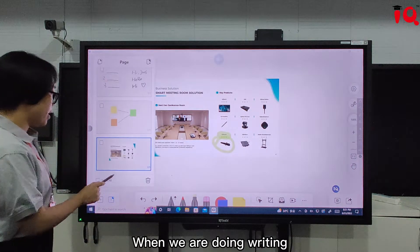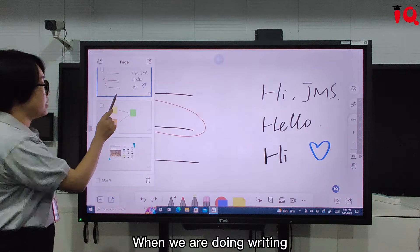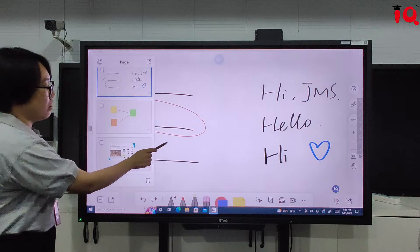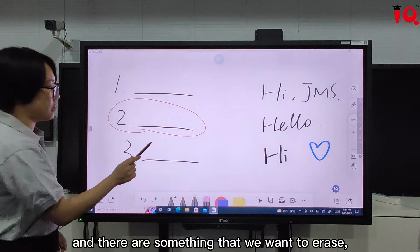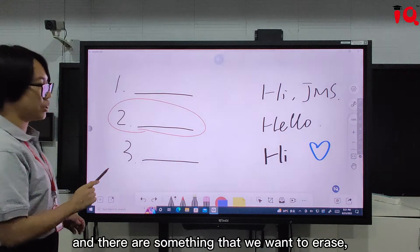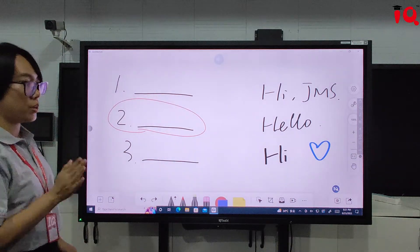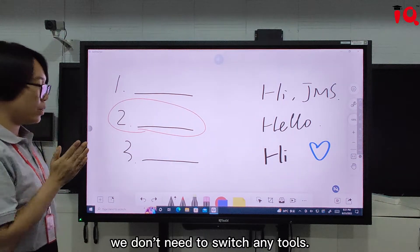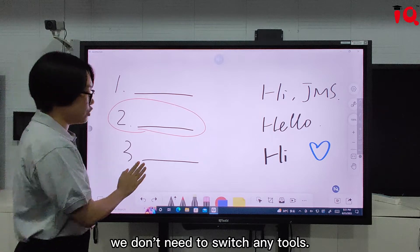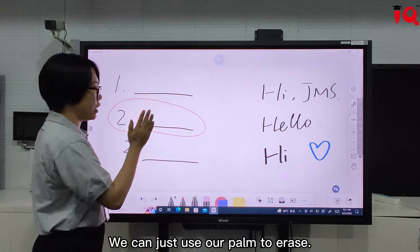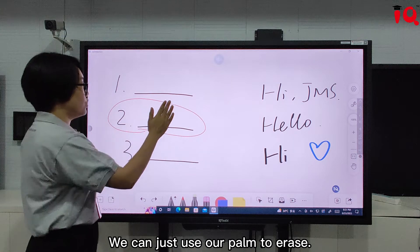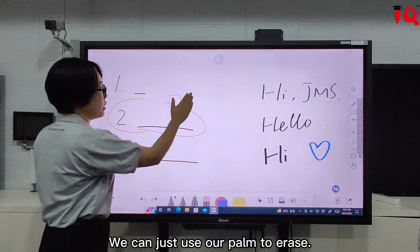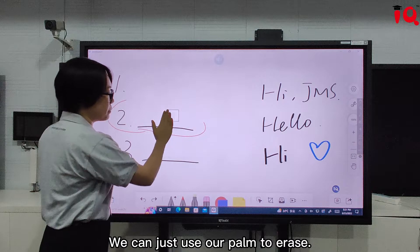When we are doing writing and there is something that we want to erase, the best way is we don't need to switch any tools. We can just use our palm to do an erase.